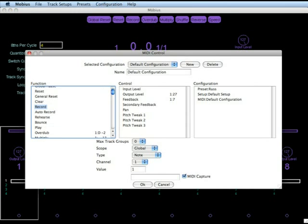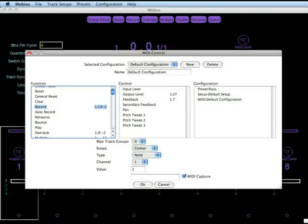Next we choose note as our type and then in the function dialog we choose the function we wish to assign to a numbered pedal. Here I've chosen record as my function and I'm going to press pedal one on my FCB. So if you now look at the note dialog box you'll see a note reference appear next to record.